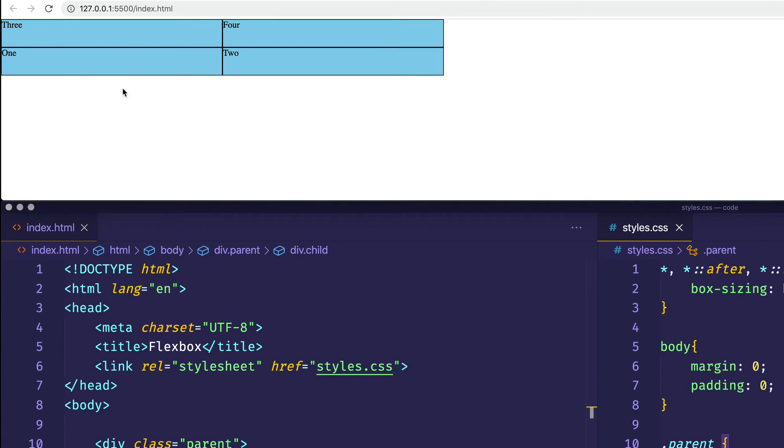And here you can see, as I just said, we have one, two, and three and four have now wrapped up to the preceding line.